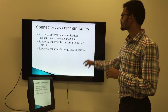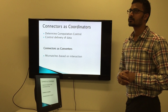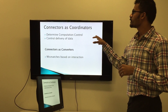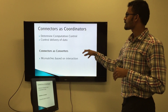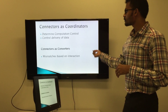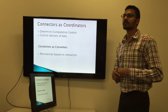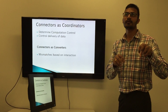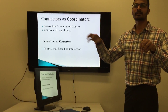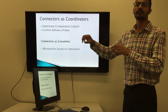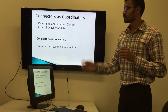Connectors as coordinators determine computation control and control delivery of data. Connectors as converters handle mismatches based on interactions. It's like sometimes one component will be calculating data in kilograms but the other component will be having it in pounds, so connectors will just convert the kilograms to pounds.